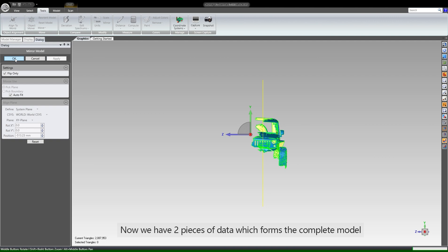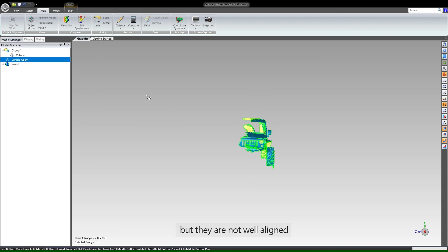Now we have two pieces of data which forms the complete model, but they are not well aligned.